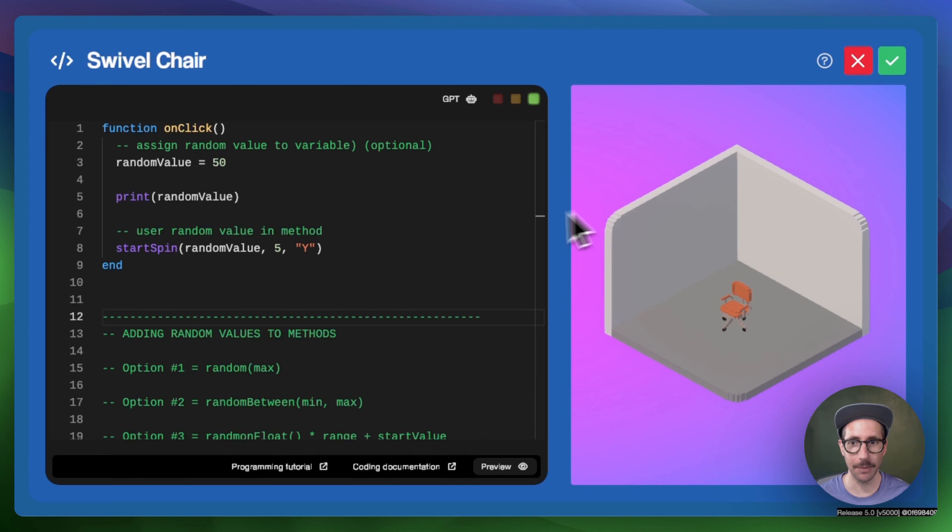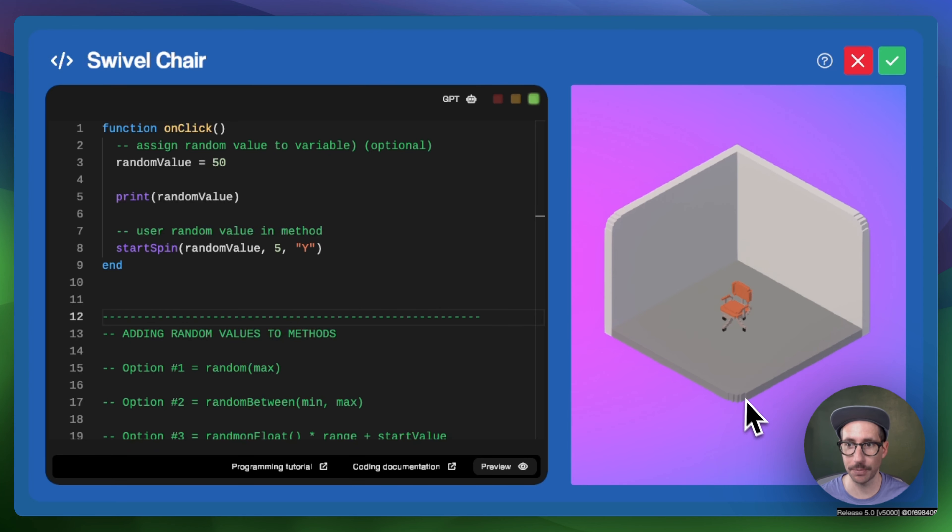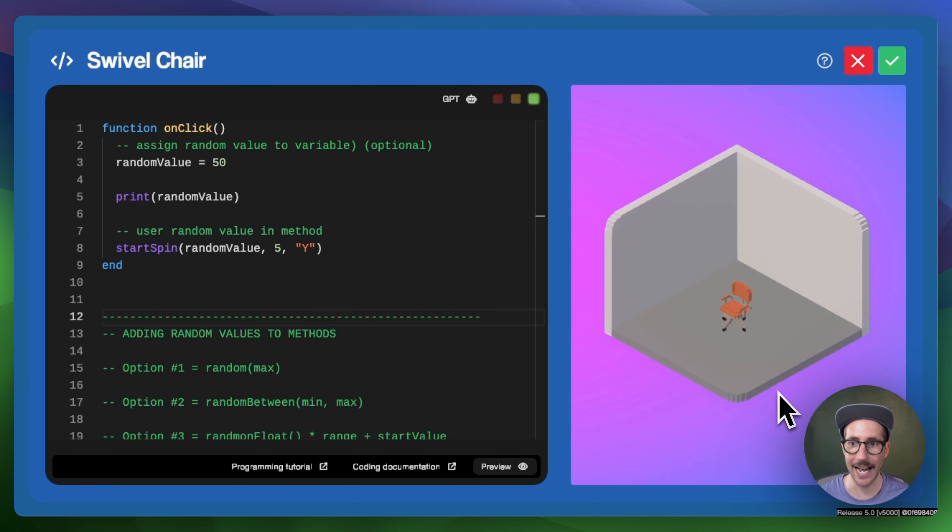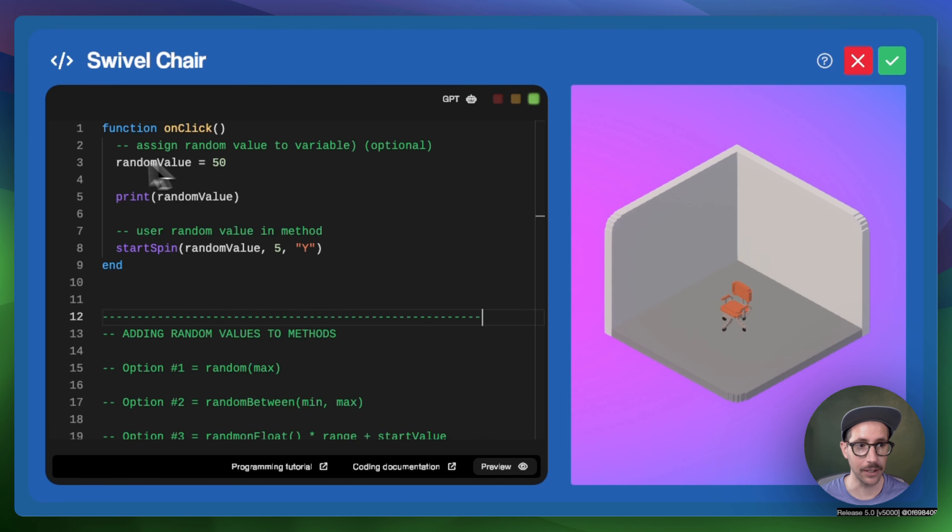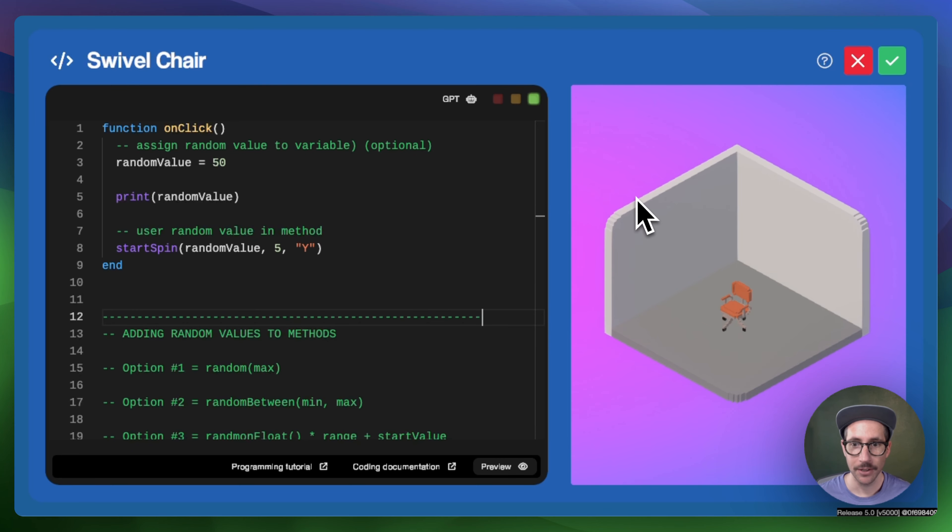What I have set up is an onClick function that will make the chair spin with different rotational velocity on the y-axis. I'm going to be assigning the random value to a variable here and then using that variable in the method.